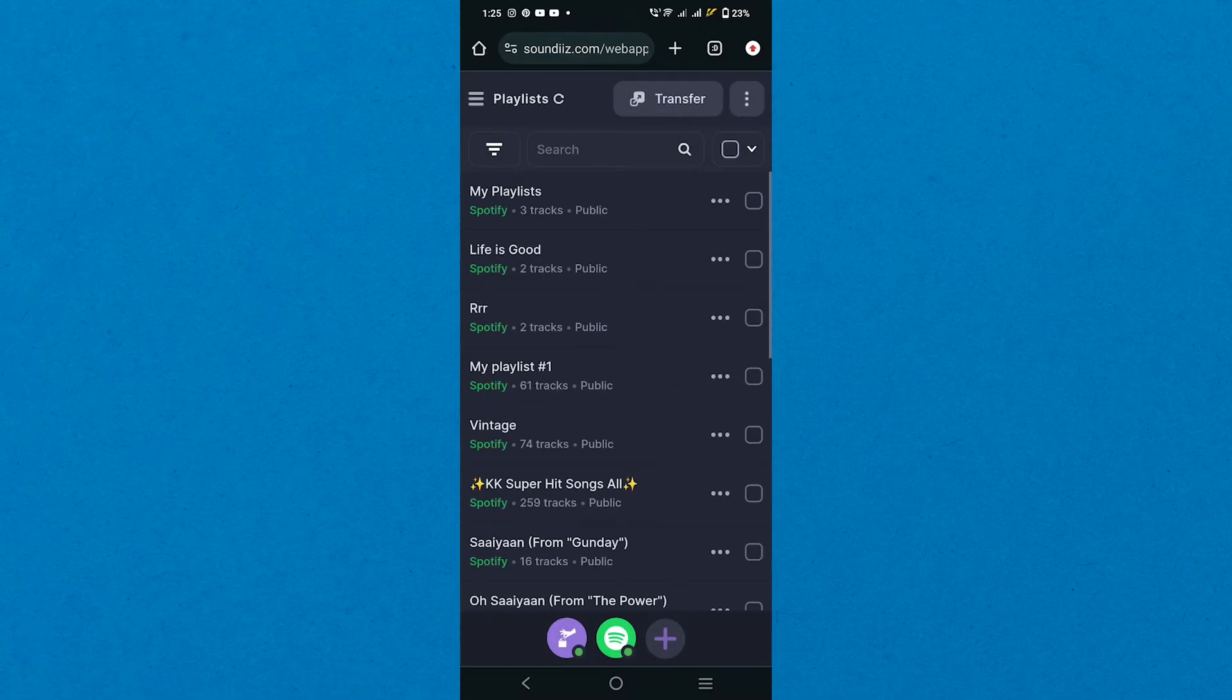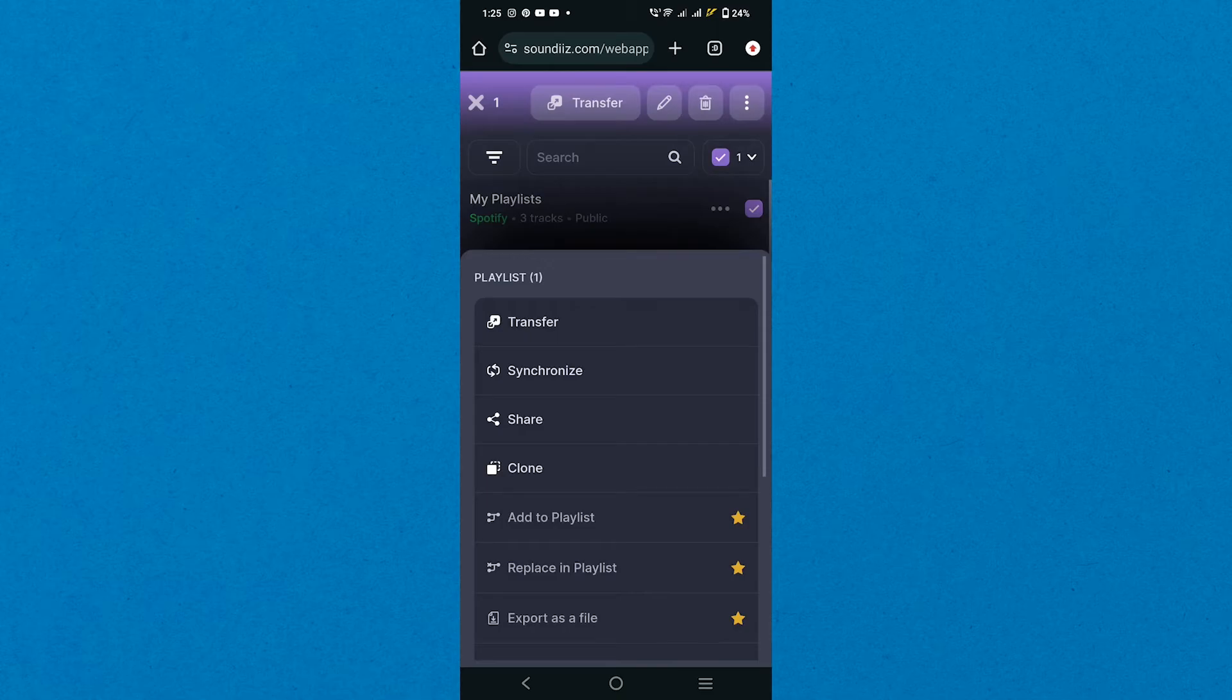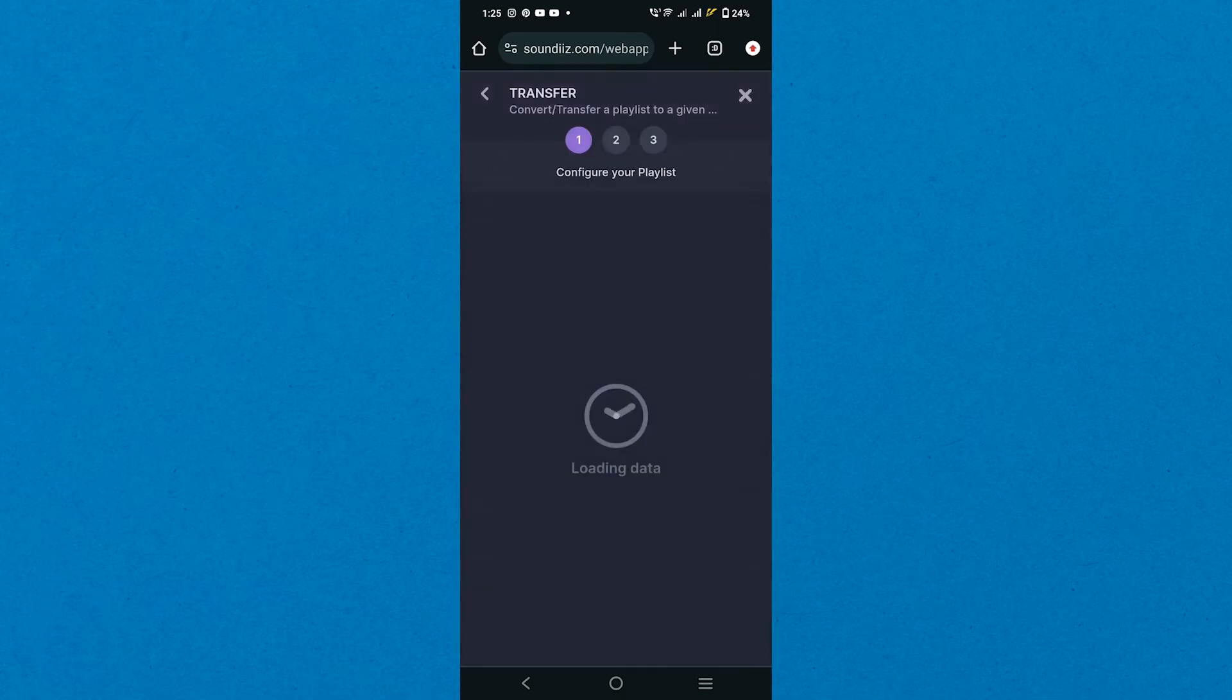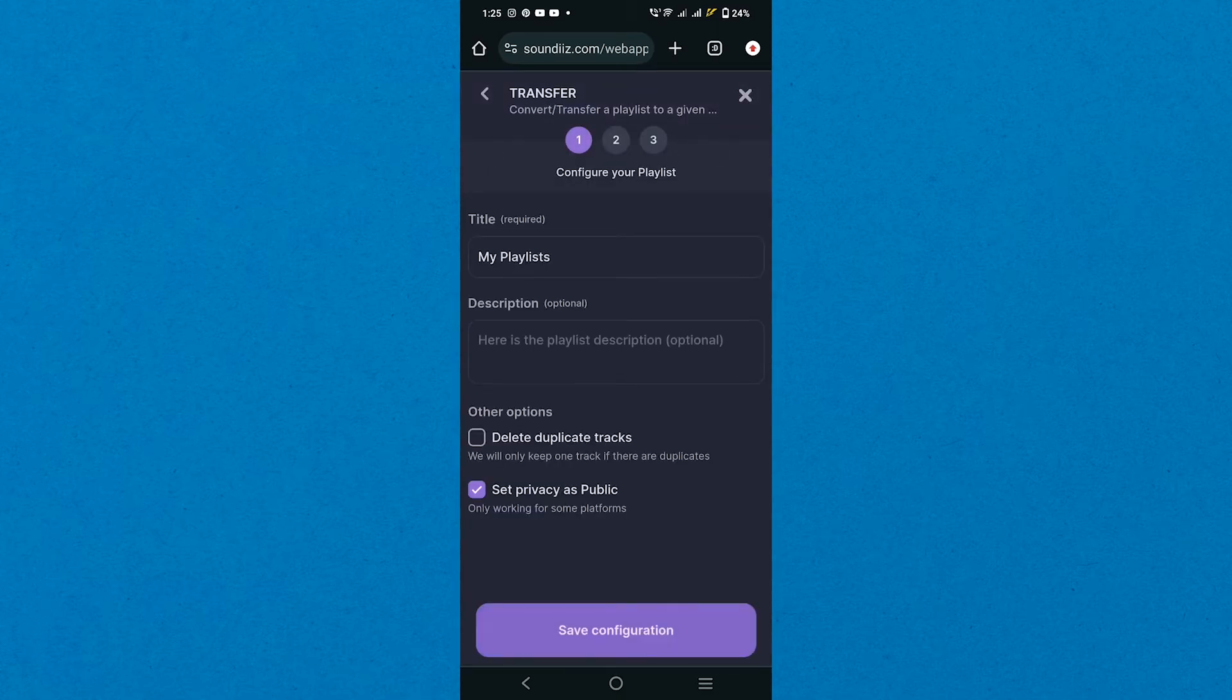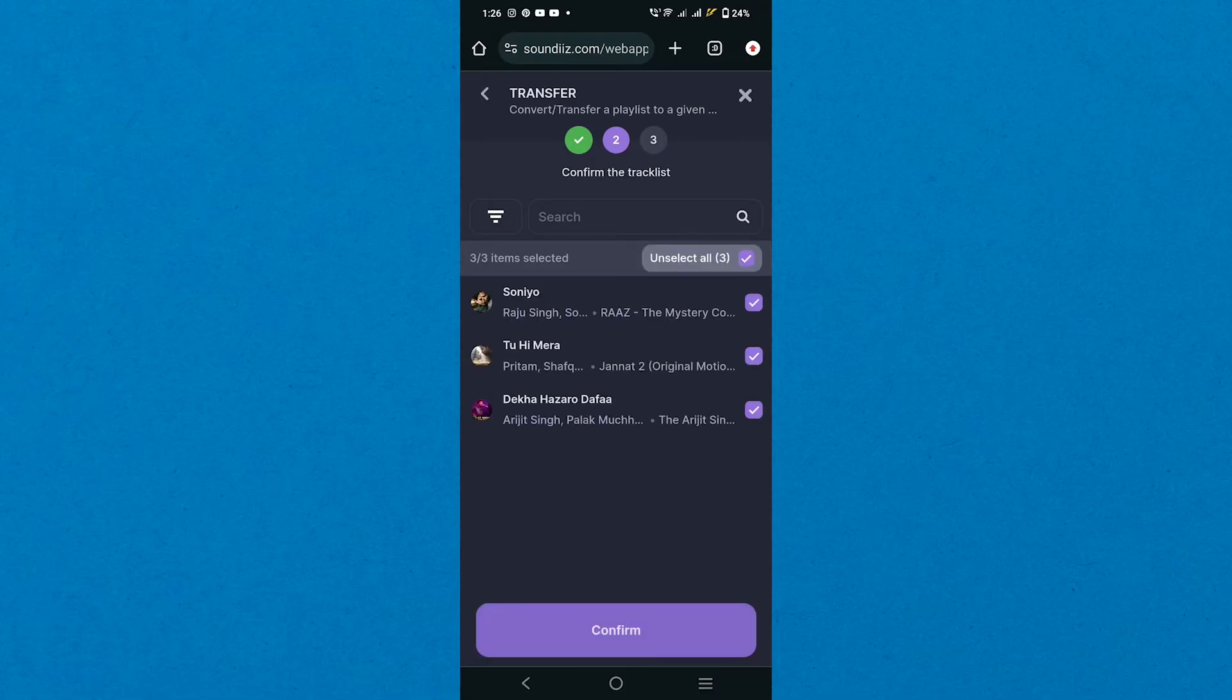Select your Spotify playlist and tap the three dots icon in the top right corner. Then select the Transfer option in the pop-up menu. Configure your playlist and tap Save Configuration to complete the first step.